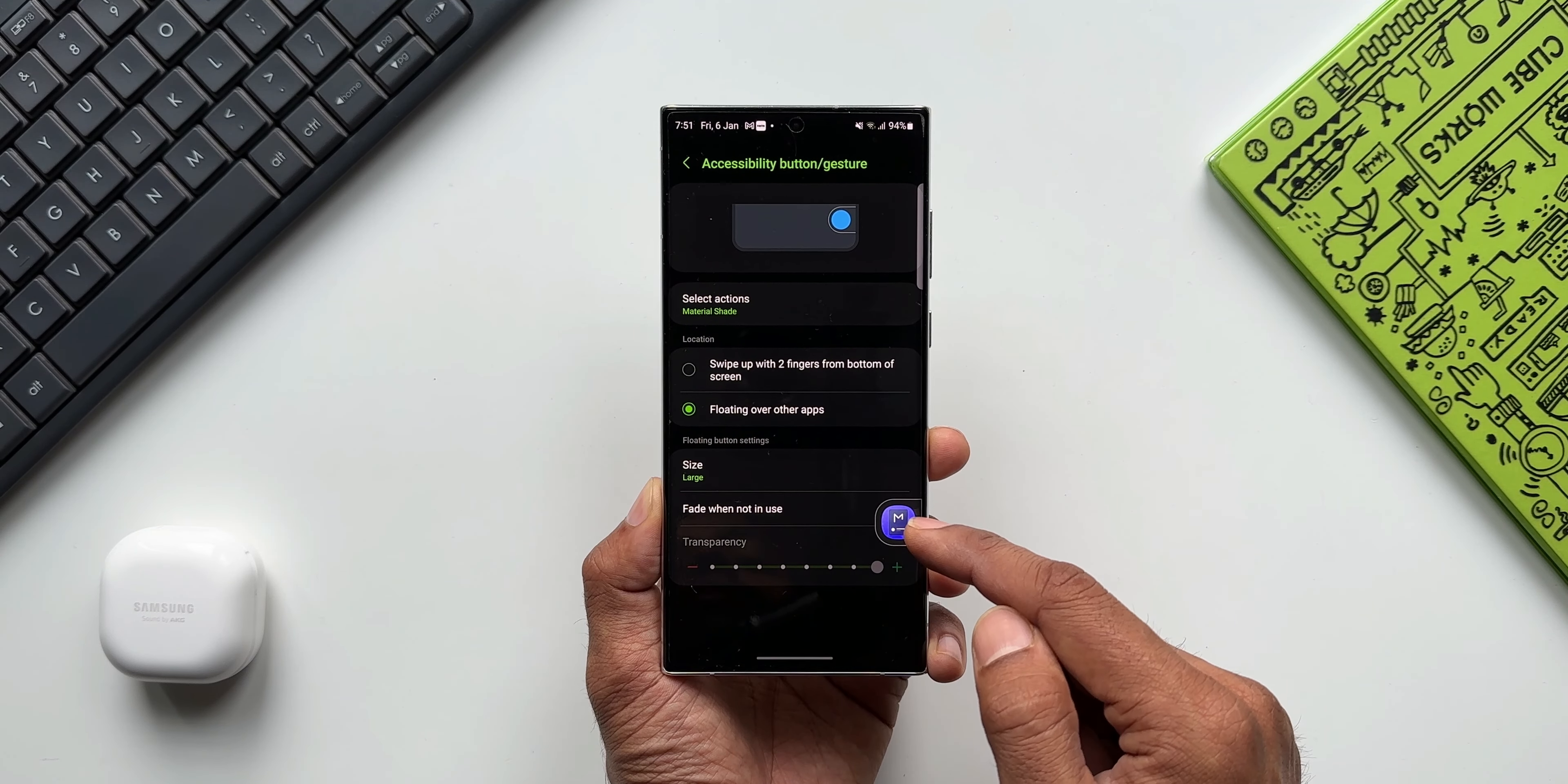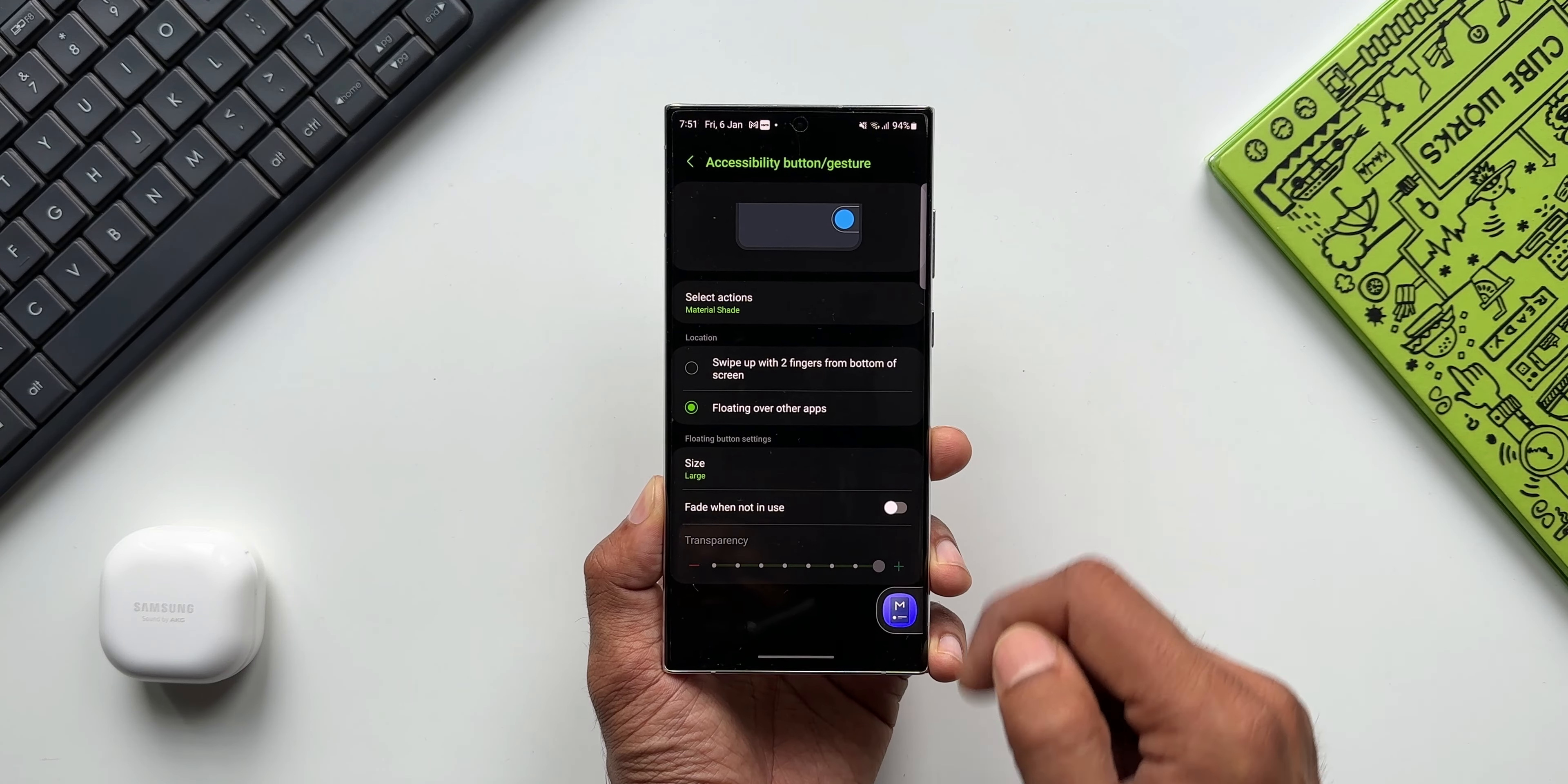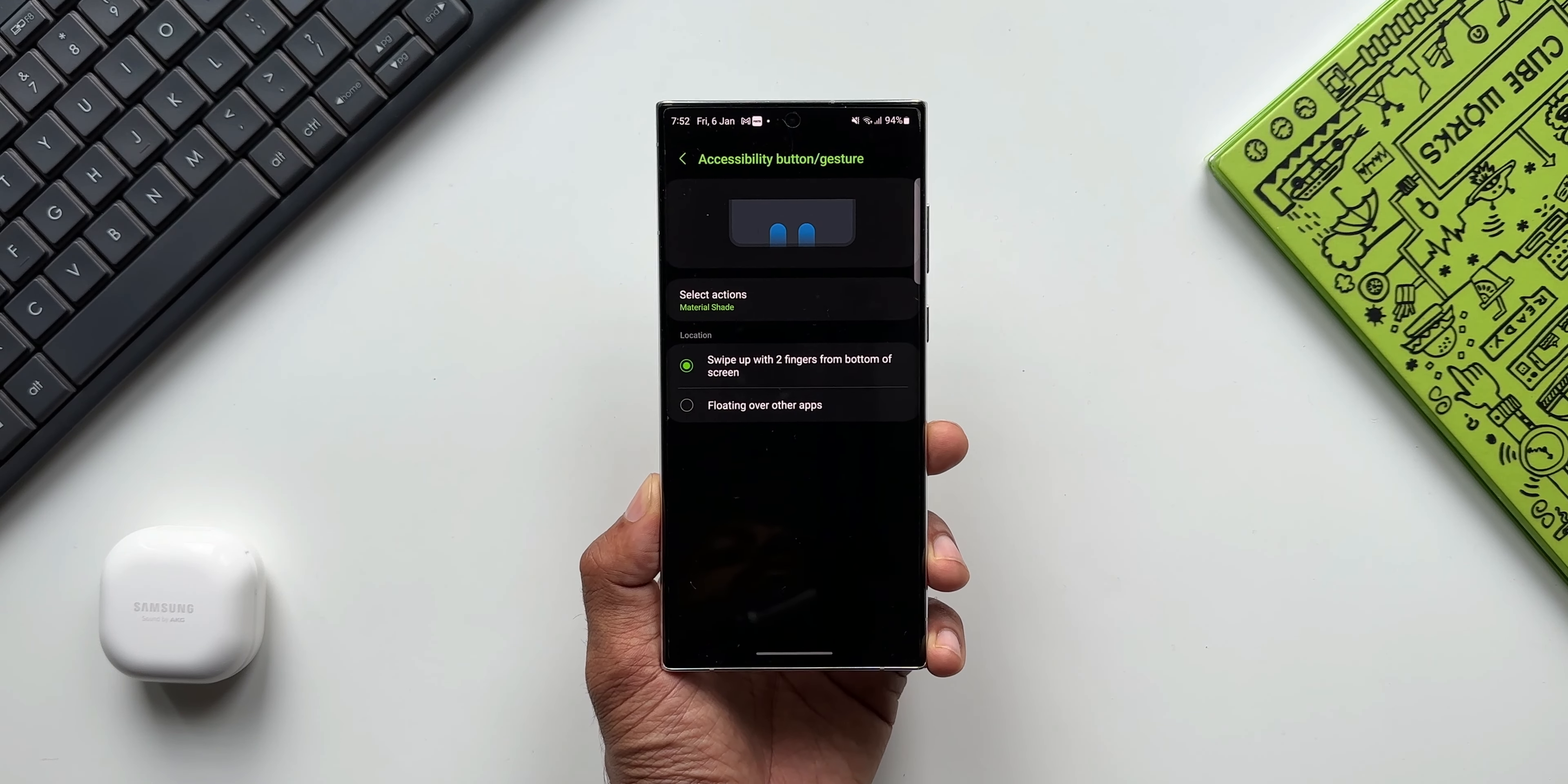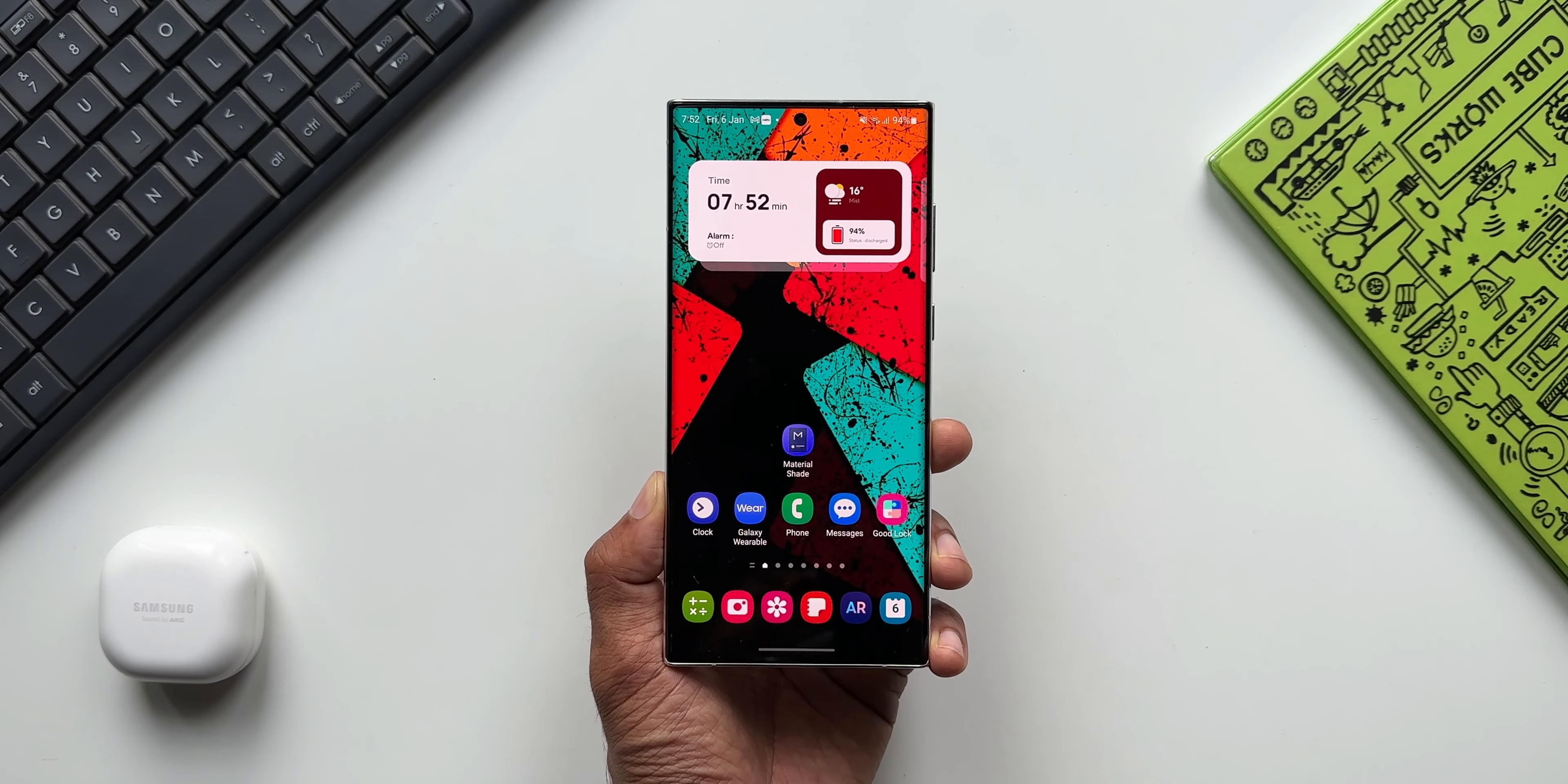If I select floating over other application, you will see this pop-up. You will see this icon here by tapping on which you can enable or disable this notification shade app. If you select swipe up with two fingers from bottom of the screen, you can just swipe up from the bottom of the screen to enable or disable Material Shade notification panel.